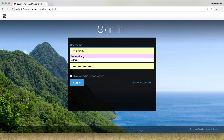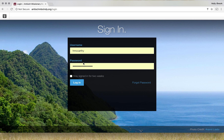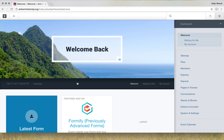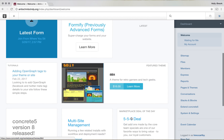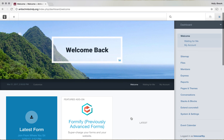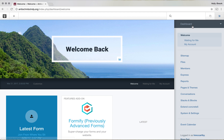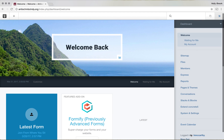I will give you a username and password, and you'll enter those. You can stay signed in if you'd like. Mine's already saved because I've been working on the website. Then it will bring you to a welcome screen. There will be little bits you can read about, or you can go straight over here to the dashboard.